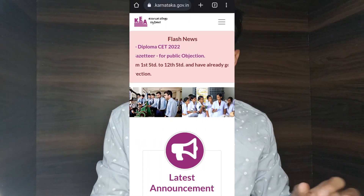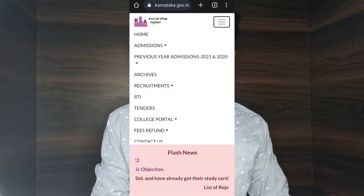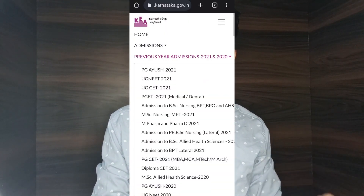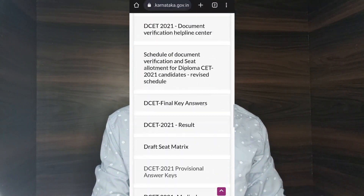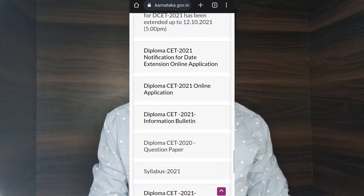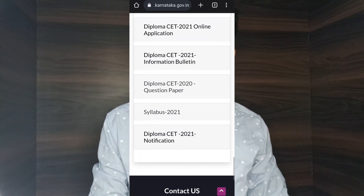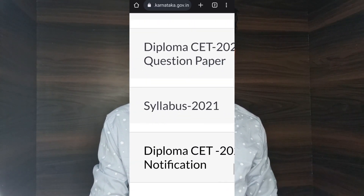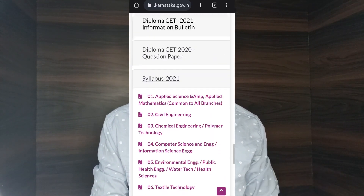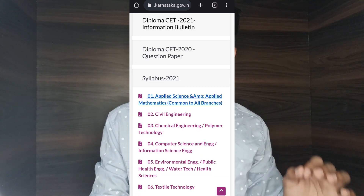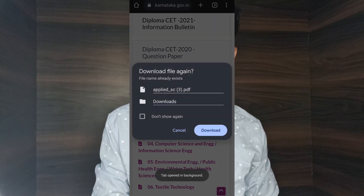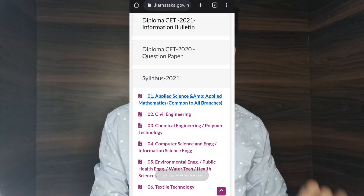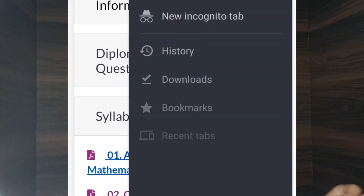Now, back to the DCET 2022 syllabus. Click on the previous year admissions tab, then click on the Diploma CET 2021 tab, then click on the syllabus 2021 tab. From there, click on the Applied Science and Applied Mathematics tab, and finally download the syllabus 2021 from the previous year.